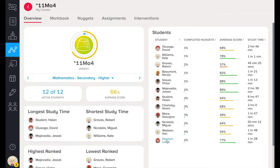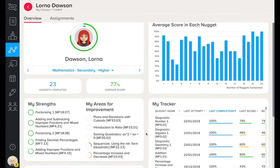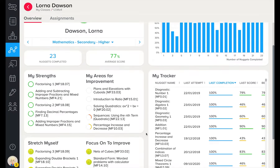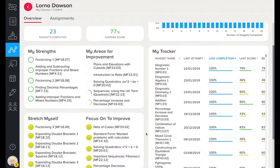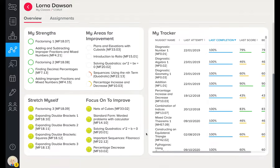Clicking on a student takes you to their learner dashboard. Here we can see recent strengths and weaknesses, recommendations on what learners should be focusing on, and a history of achievement. This page is ideal for one-to-ones with tutors, parental and guardian meetings, and for student reflection.